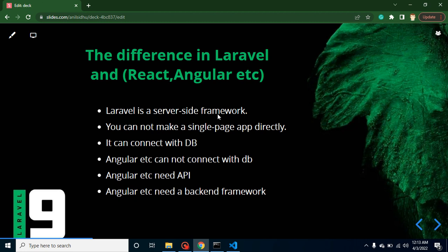See, Laravel is a server-side framework. Now you may have a question: what is a server-side framework? Any framework or any programming language that executes on the server side is basically a server-side framework. Like Angular and React, they are client-side frameworks and libraries. Why? Because they actually execute on the browser. If anything runs or executes on the server, that is a server-side programming language or framework. PHP is a server-side programming language. That's why Laravel is also a server-side running framework.